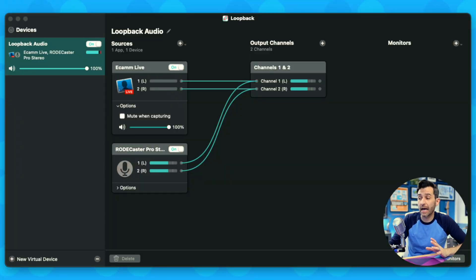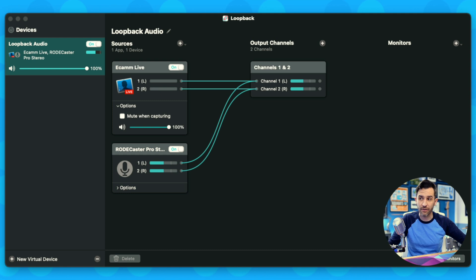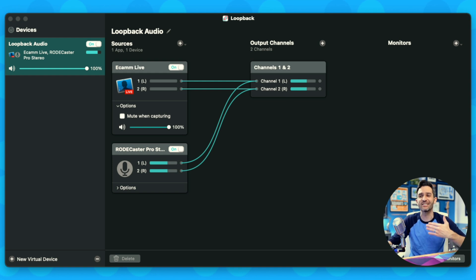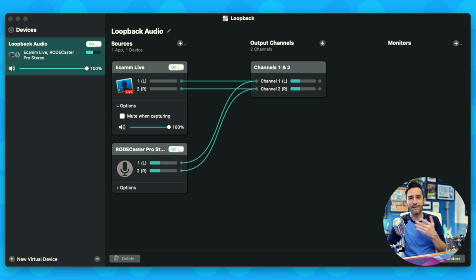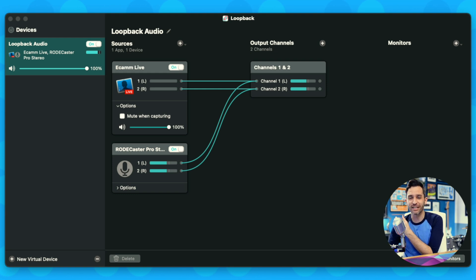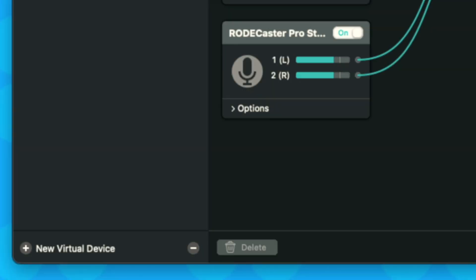Here's Loopback. What this does is let you create a virtual audio device, which is pretty much what we're going to create — I'll walk you through step by step. It can look as simple or as advanced as you want. It almost looks like you're doing some Blender animation or DaVinci Resolve editing.